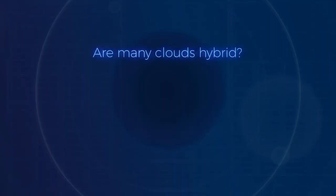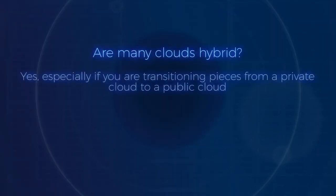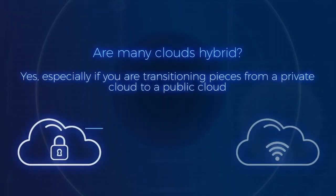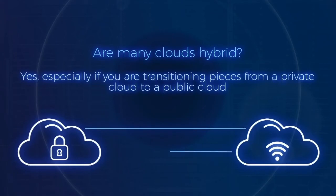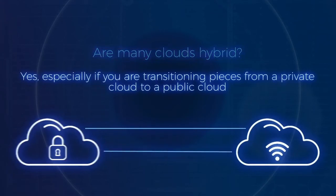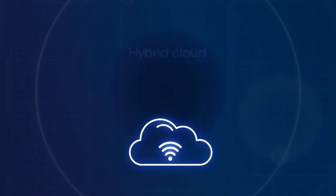Now, if you're thinking, are many clouds hybrid? Sure. Especially if you are transitioning pieces from a private cloud to a public cloud. Technically, at this point, you have a hybrid cloud.